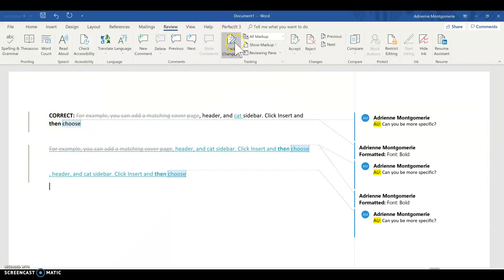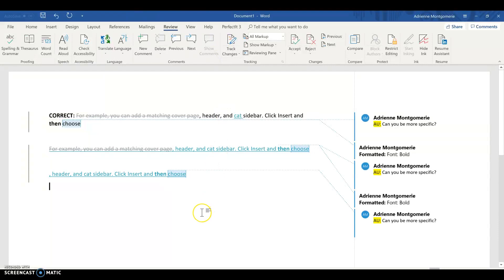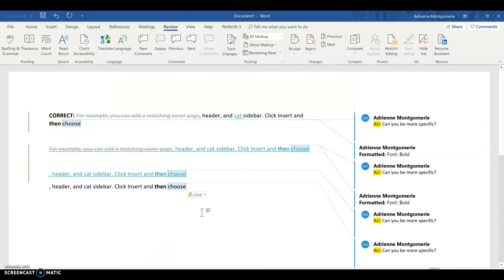And finally, let's see what happens if I turn off track changes here. So I've copied the line from a document with track changes on and now I'm going to paste it in a document with track changes off. Nothing is marked as a change.